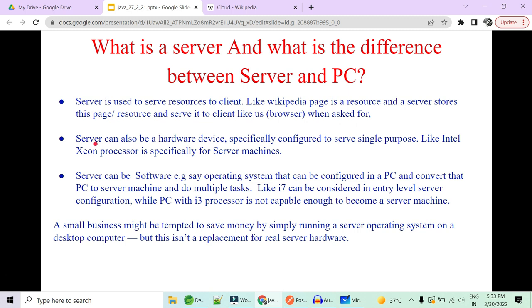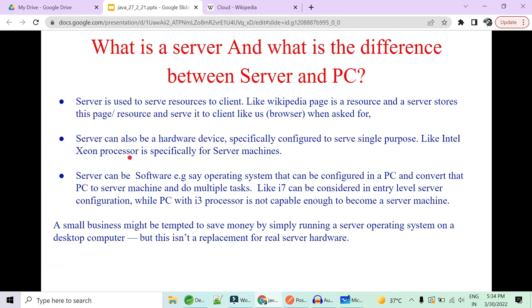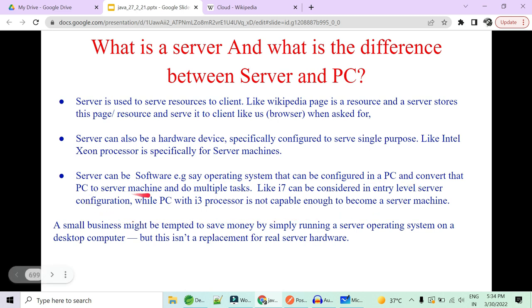Now the second thing is I say this desktop PC is not a server. Why? Because I have windows. So to become a server, you have two options. Either you take a server as a hardware device specially configured to a server single purpose. Like suppose for example, in this system I had suppose i7 processor, but a server machine has a very different and specific processor. This processor is specifically designed for server machines only. These are very costly and these are very high configured machines. So if you are a very new startup, you are just going to start a new business. You cannot afford that much of hardware devices at this point of time.